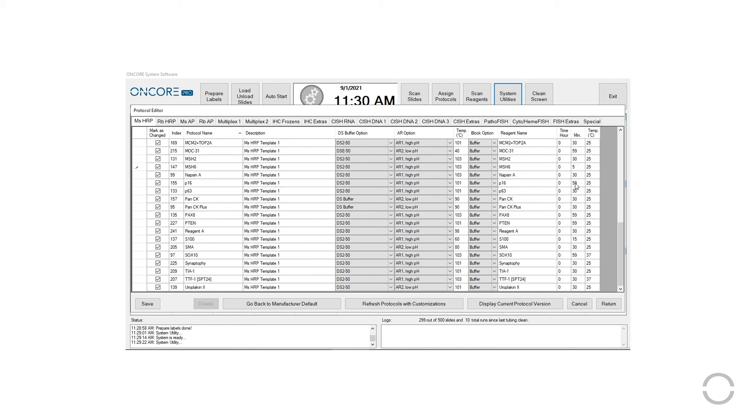When you are finished making changes, click Save and then Return to exit.